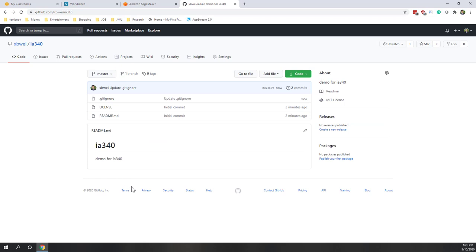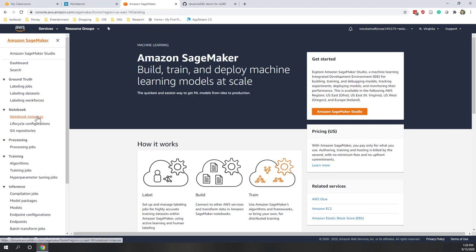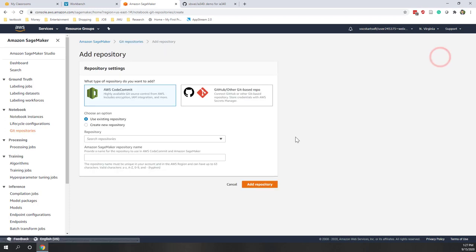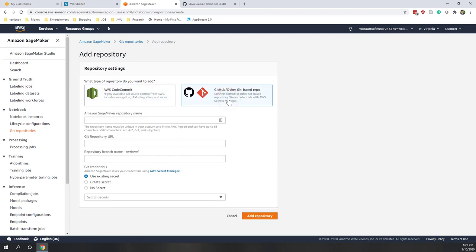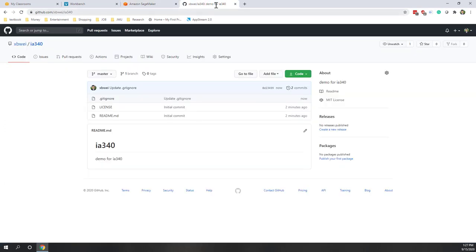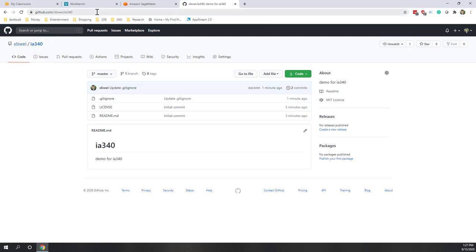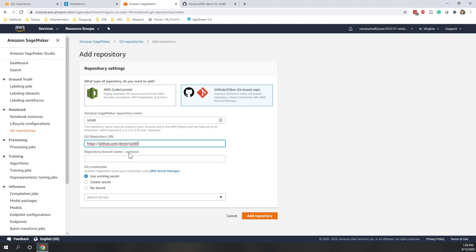Now we have a GitHub repository. Let's go to SageMaker and add the repository to link it to our notebook instance. Go to the Git repositories section and add a repository — we're using GitHub. Give it a name, such as i340. For the URL, go to your GitHub repository root, copy that URL, and paste it here. The branch field is optional.